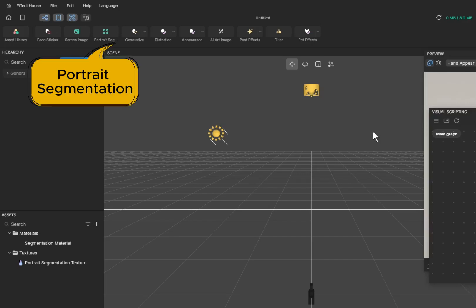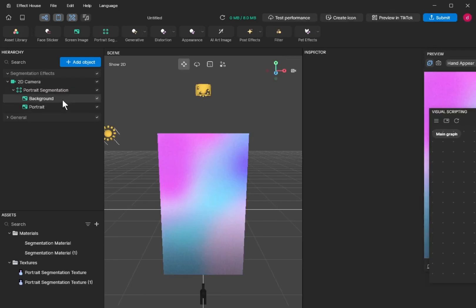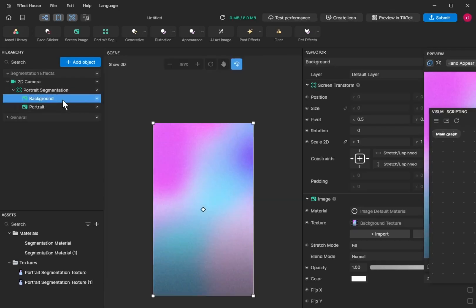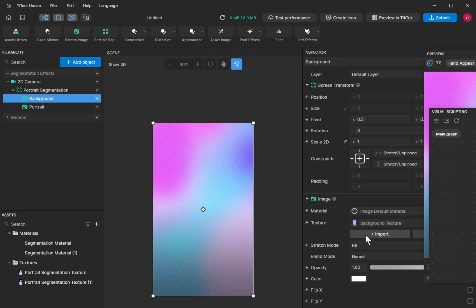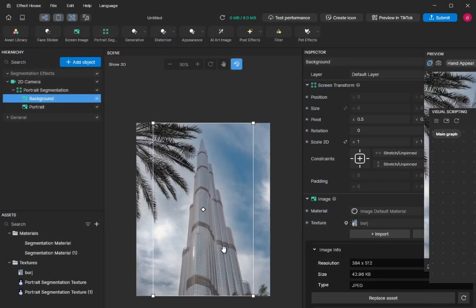First, you insert the background which is portrait segmentation. Click on the background so the properties are shown in the inspector. You change to another texture. Click import and then choose a photo. This is my first background. You can adjust the size.